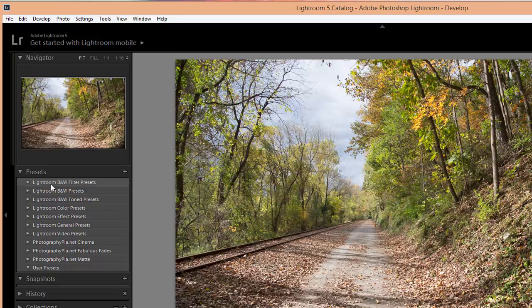Lightroom comes with several different presets pre-installed, so you'll see them here. And then here are the three folders of presets that we installed.